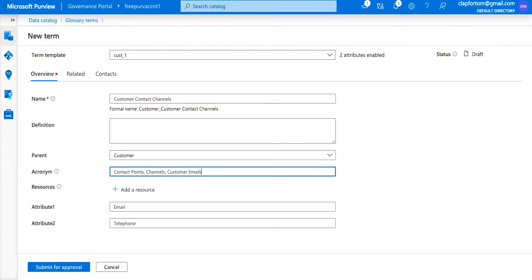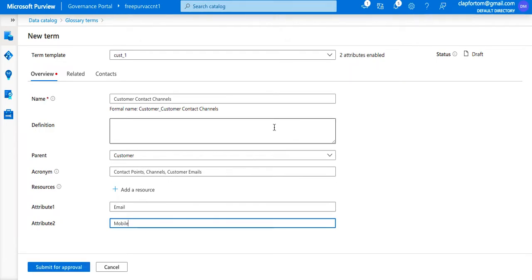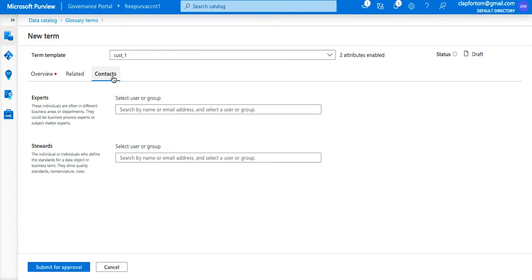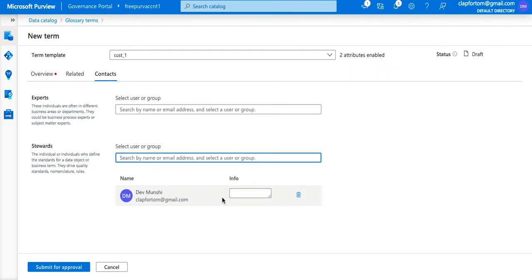The template expects some additional attributes to be filled in. For the expected contact channels I'll put in email, telephone, and mobile to be a bit more specific. Because we're introducing a new term and the workflow requires a steward to be set up — if I don't set a steward the term won't go out for approval — I select a steward, which comes up as 'Customer Steward', and then I submit this for approval.